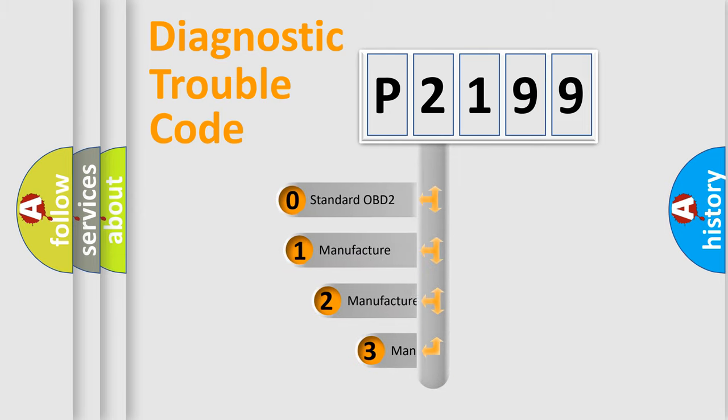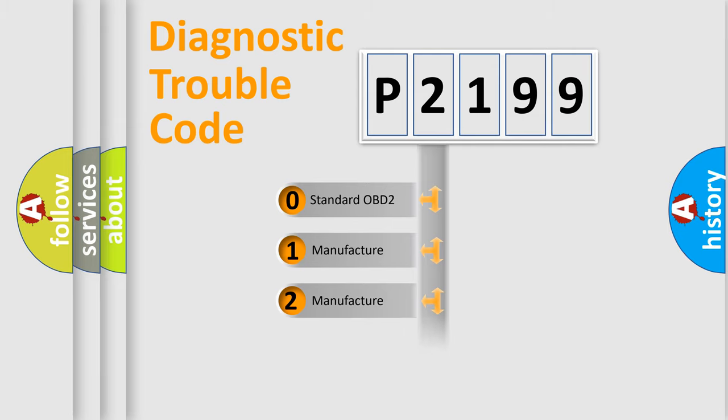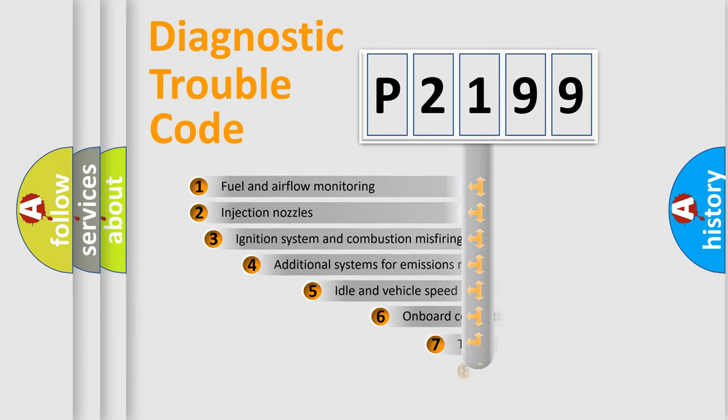If the second character is expressed as zero, it is a standardized error. In the case of numbers 1, 2, or 3, it is a manufacturer-specific expression of the car-specific error.